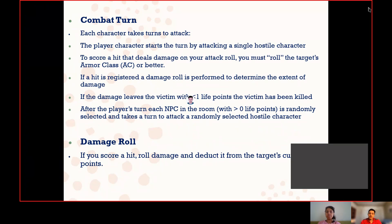Each character will take a turn to attack. If there are multiple hostile characters in the same place, the player attacks a single hostile character at a time. If the victim is left with a score less than one, the victim will be killed. The player will then attack another random character in that location. If a hit score is achieved, damage will occur and will be deducted from the character's life points.